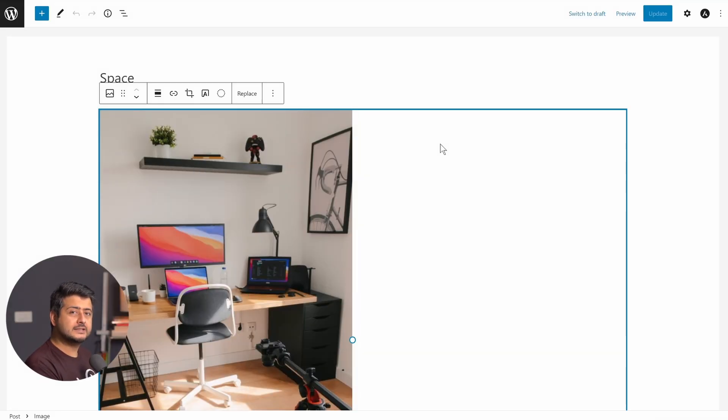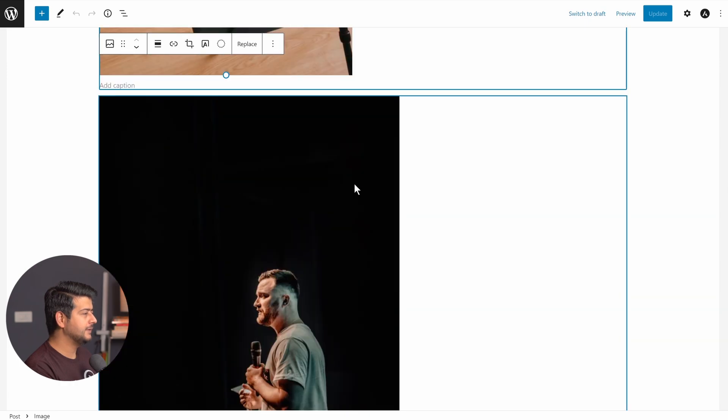To demonstrate how I've done this, I've created a simple page with two images. One image here and one image here.